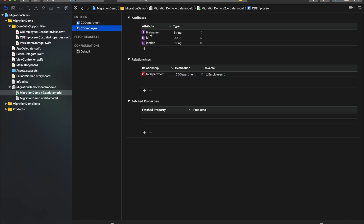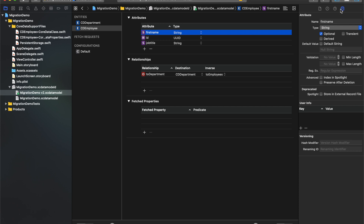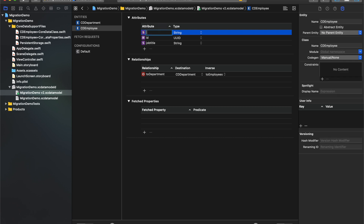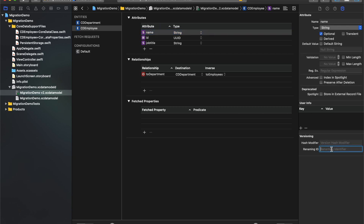Over here I need to rename the attribute first name to just name. In your new version, if you want to rename an entity, attribute, or relationship, we have to use the renaming identifier. I want to rename this first name attribute to name. So I am going to select this attribute, go inside the Data Model Inspector, and here you can see there is something called Renaming ID, which is the renaming identifier. Core Data uses this renaming identifier to detect name changes. So I am going to rename this first name to name, and in the Renaming ID field I will write 'firstName'. Renaming identifiers are case sensitive, so it has to match the same name of the attribute that you want to rename.